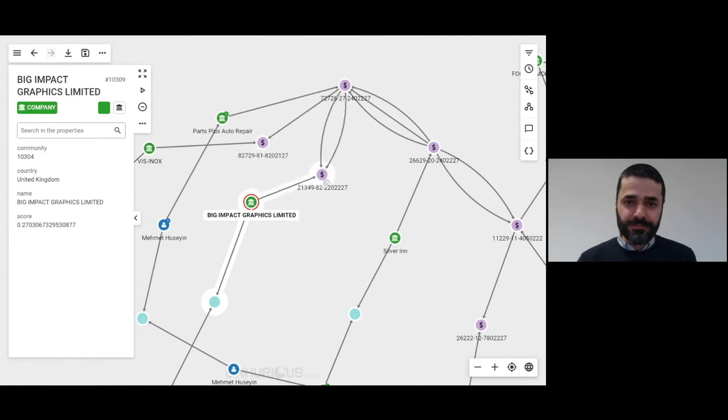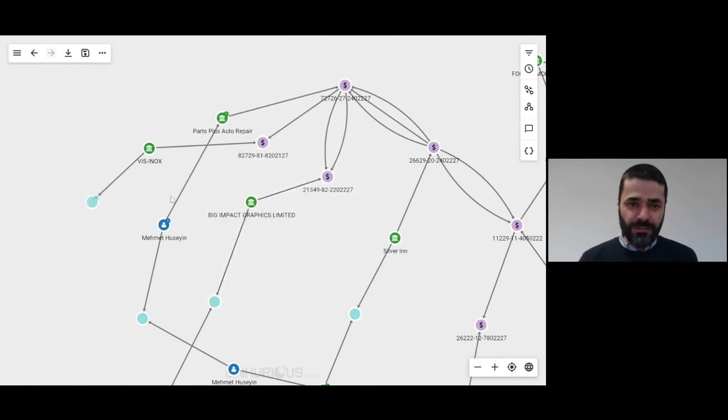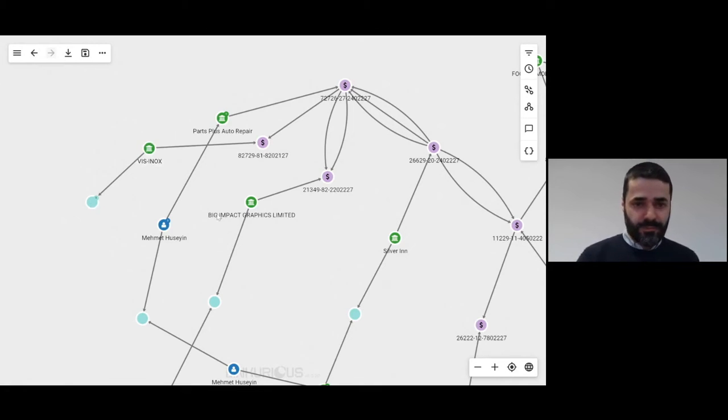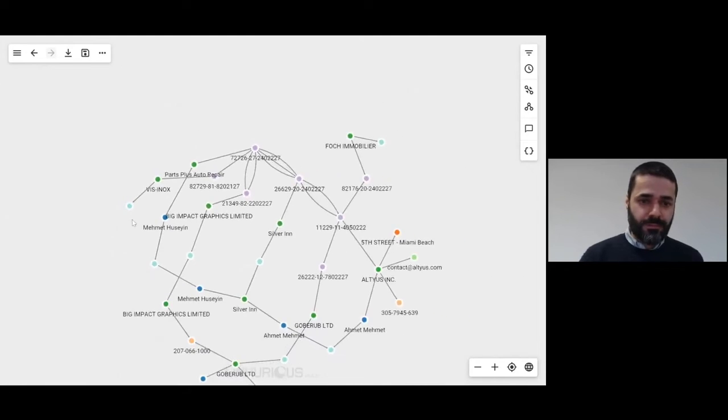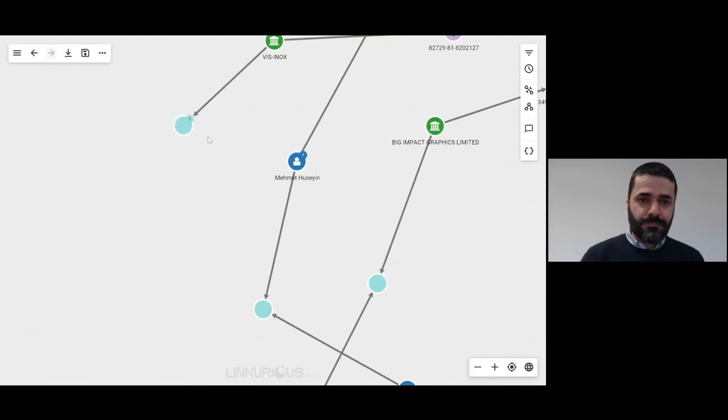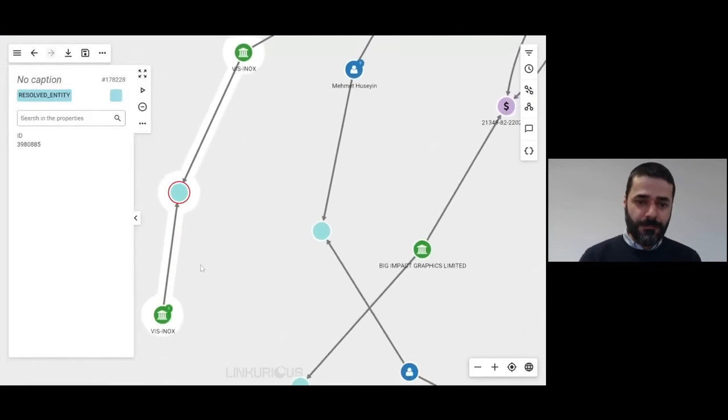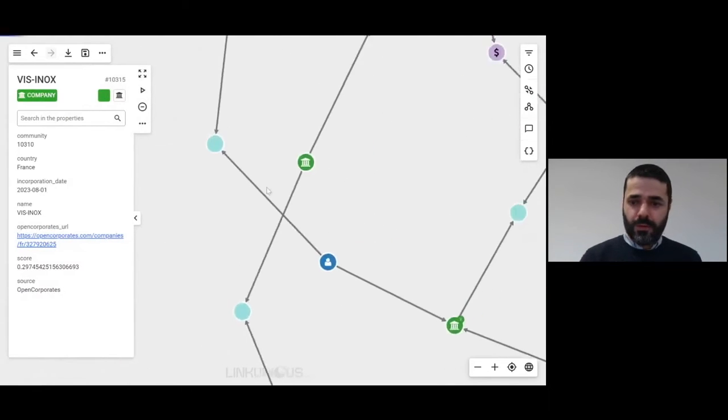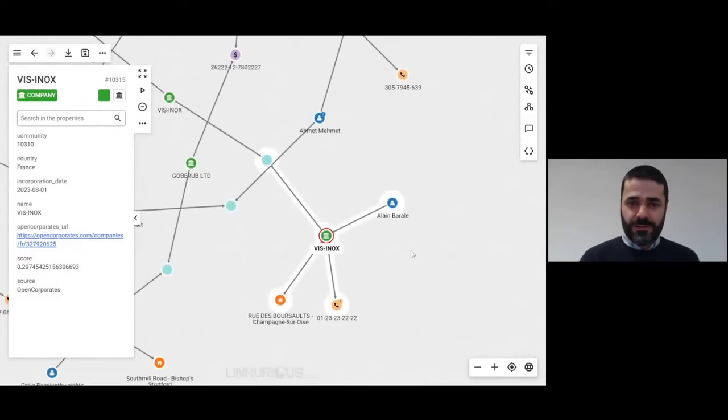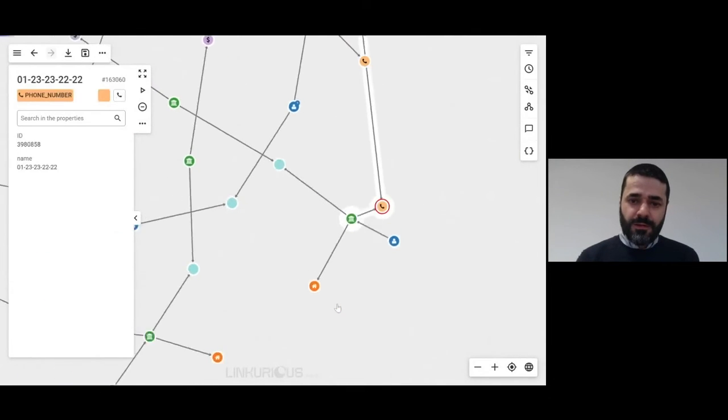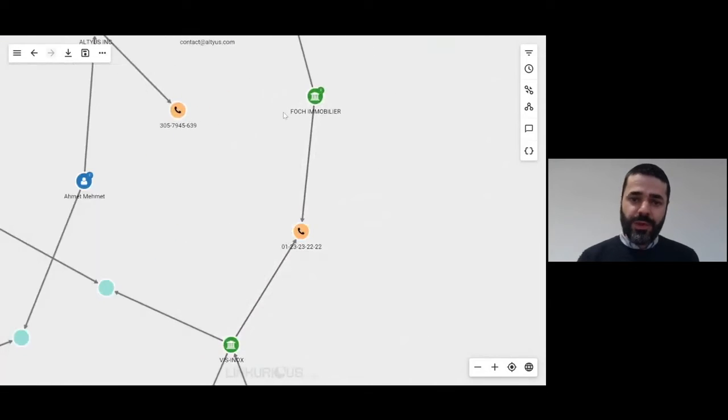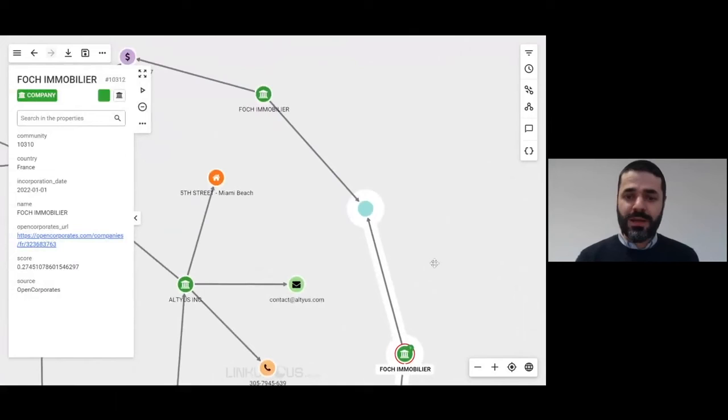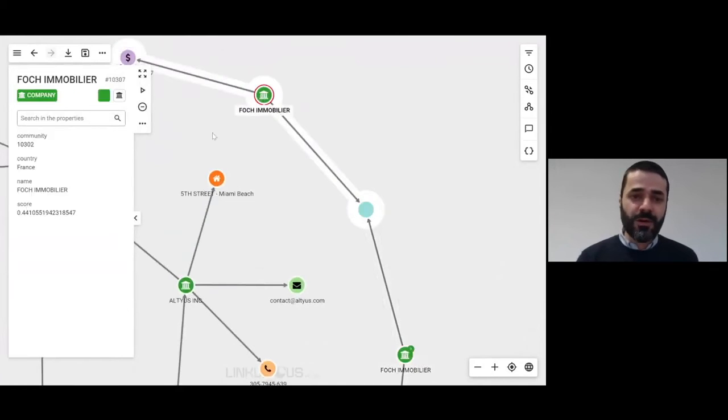Big Impact Graphics Limited has been identified as a duplicate of this company. And now if we look to do the same kind of analysis with the other companies, such as this Inox, you can see that this Inox is also sharing a phone number with Fosh Mobilier.